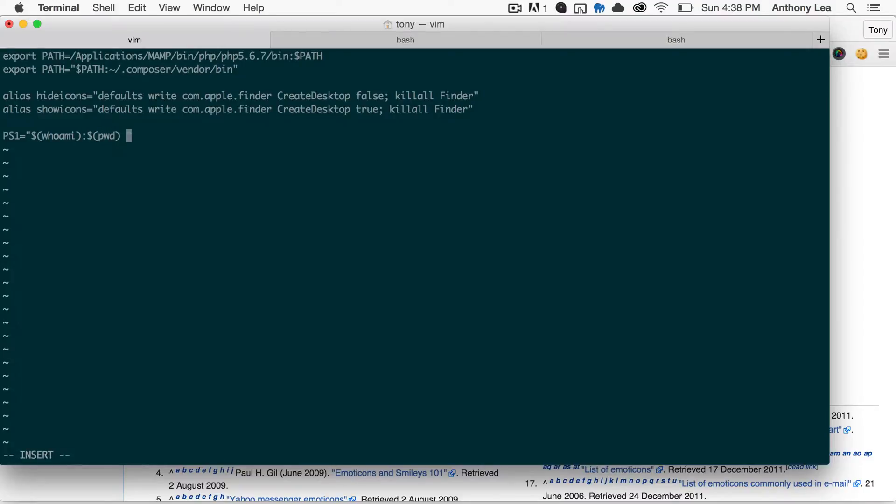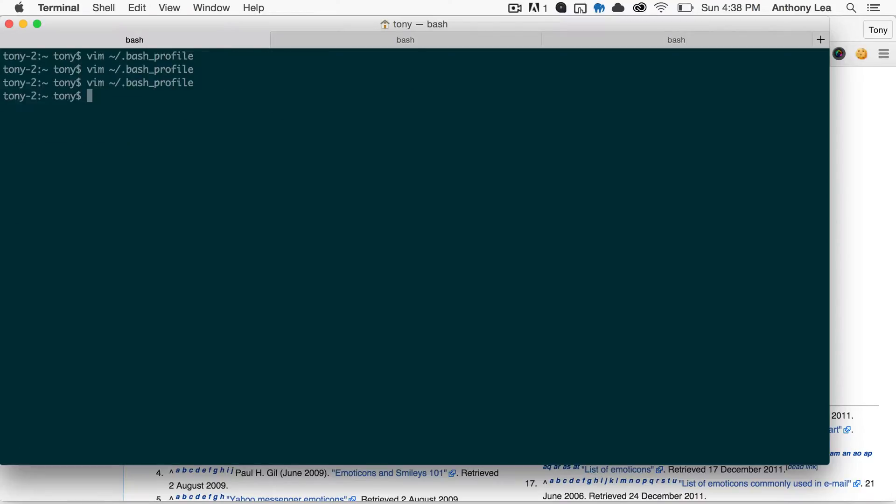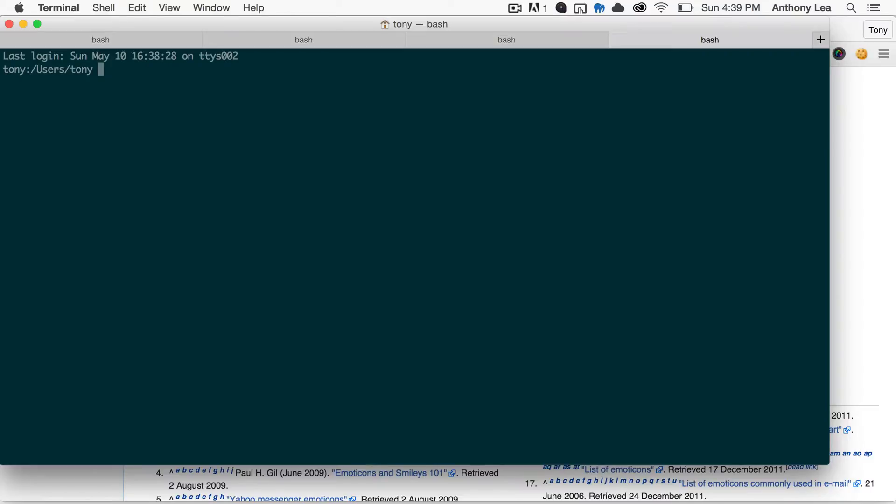And I'll have a space right there. So if I write and quit that, and now I open up a new terminal, you can see that we're now inside of the user's Tony directory, and our current user is Tony.